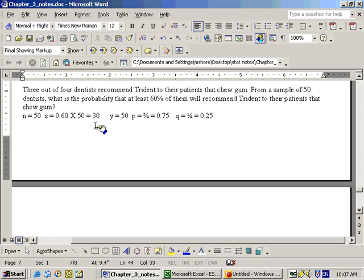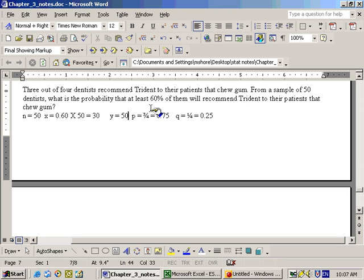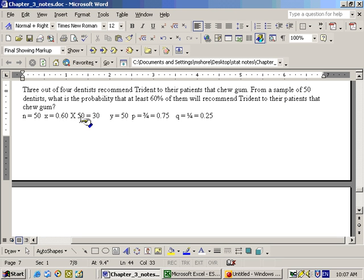Now, here with the X, X again was the lower number of successes, and we wanted at least 60% of them, 60% of the 50, which is 0.6 times 50. Well, we could do this on a regular calculator, 0.6 times 50 to get the 30, or on the Excel sheet itself.